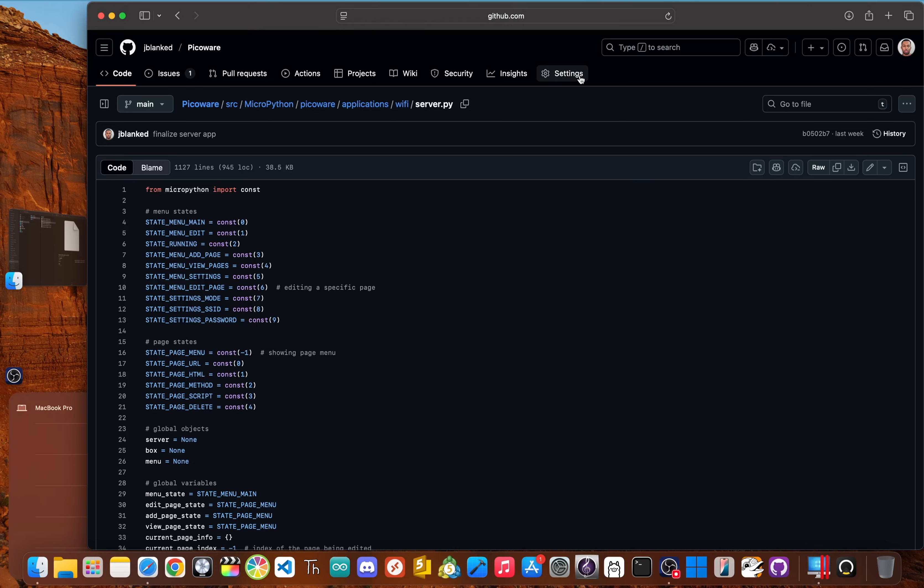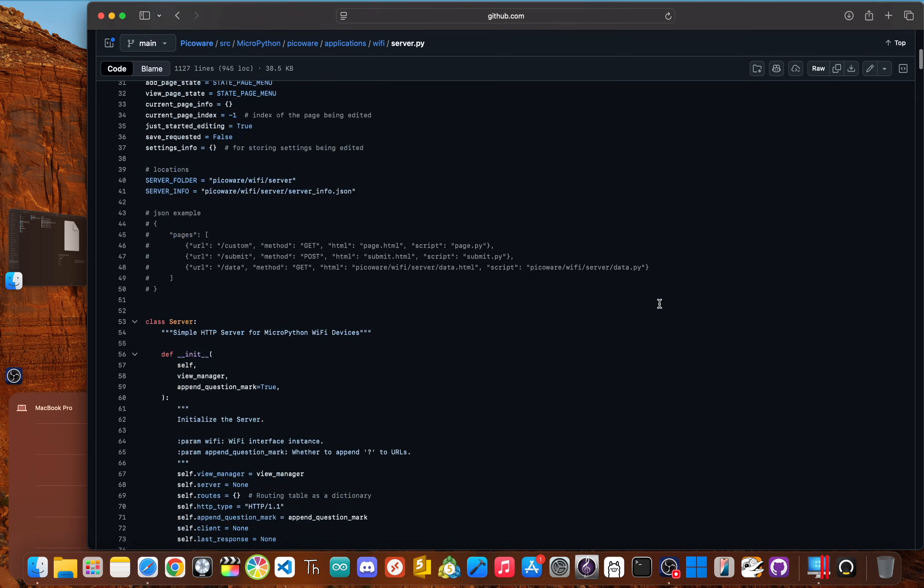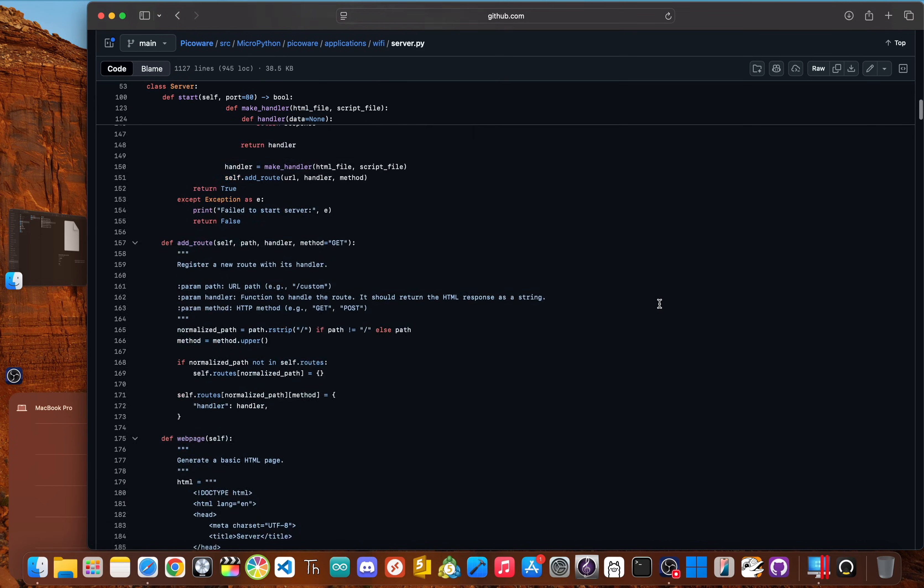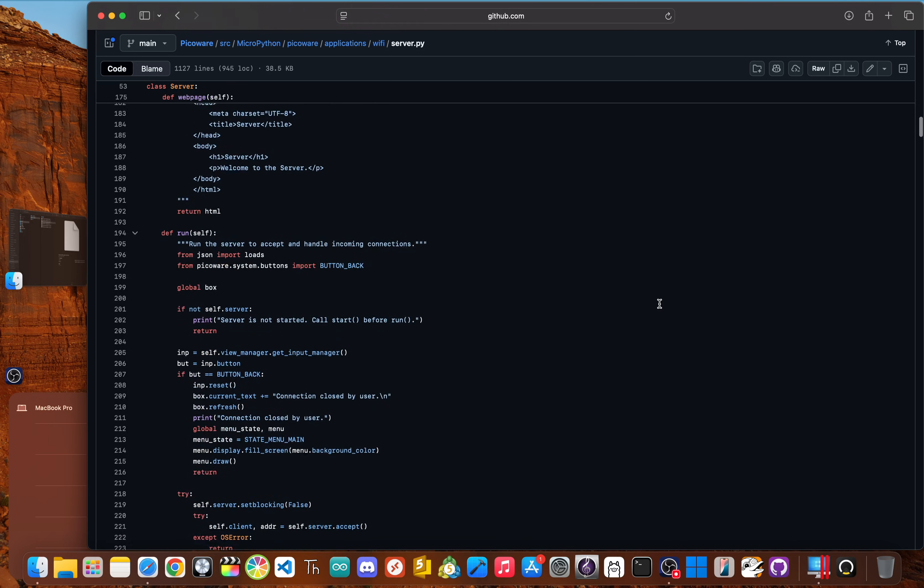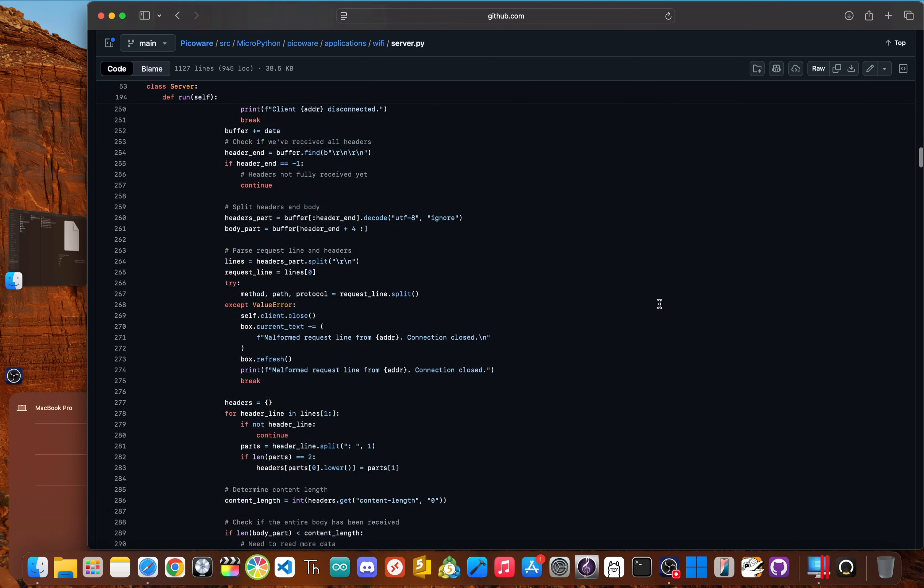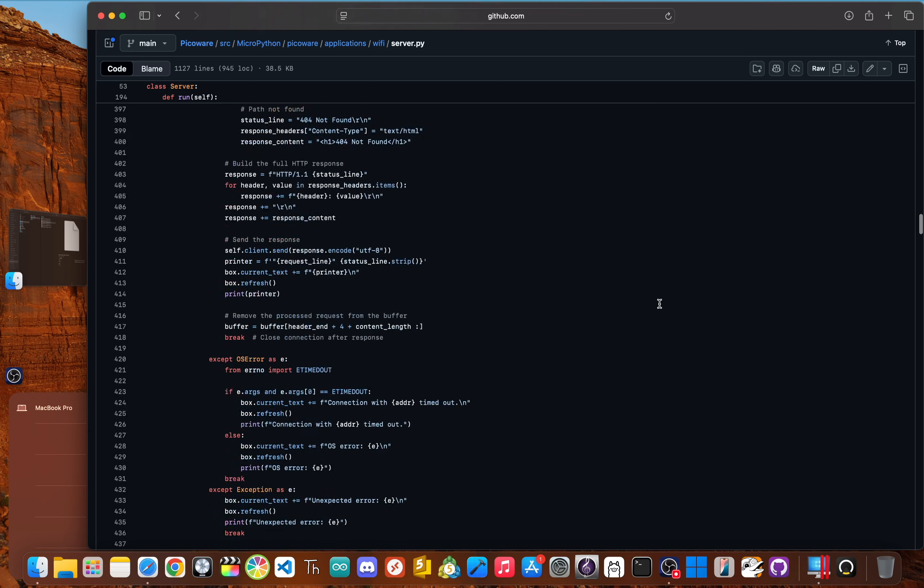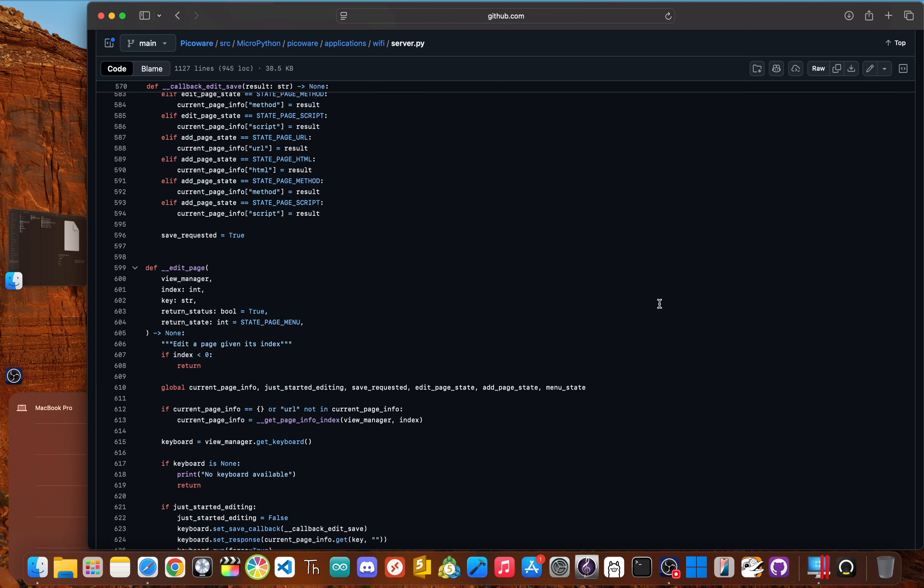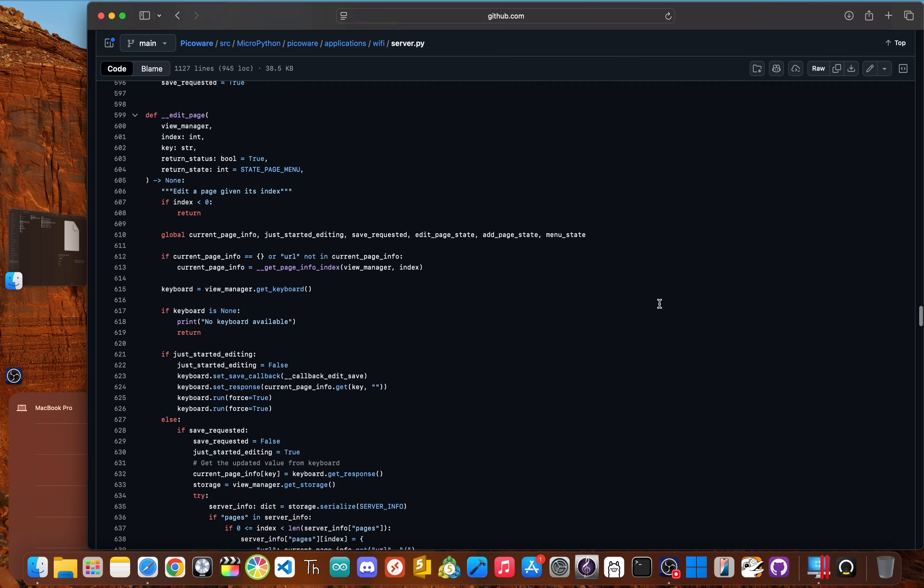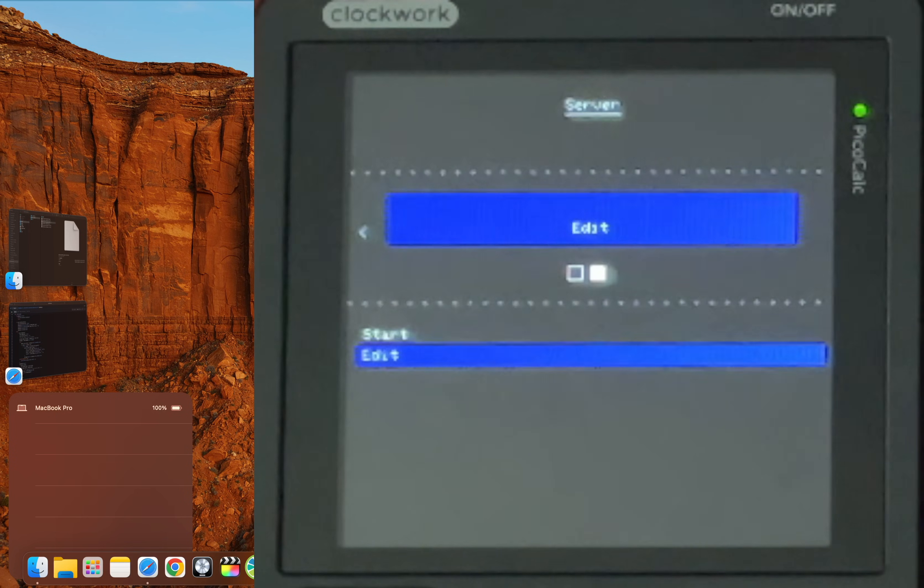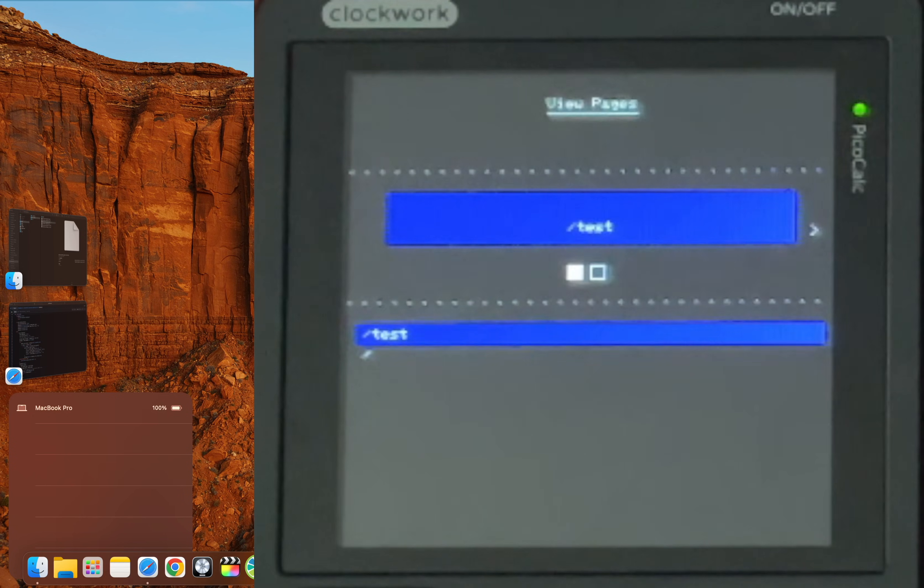But we're not done yet. Now this next app feels like a superpower. We're going to turn the PicoCalc into a fully configurable web server. The Raspberry Pi PicoW and Pico2W boards inside have a built in Wi Fi chip. And this app unleashes its full potential using Micro Python. But this isn't just about serving a single static web page. This app lets you build a multi page website right from the PicoCalc menu.